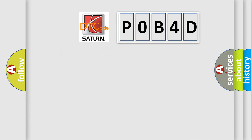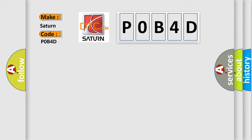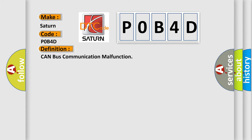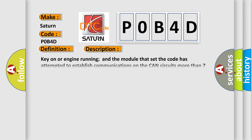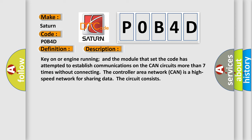So, what does the Diagnostic Trouble Code P0B4D interpret specifically for Saturn car manufacturers? The basic definition is: CAN bus communication malfunction. Key on or engine running, the module that set the code has attempted to establish communications on the CAN circuits more than seven times without connecting the controller area network. CAN is a high-speed network for sharing data.